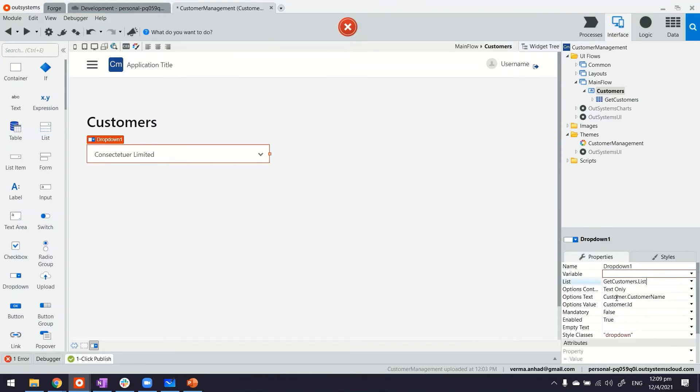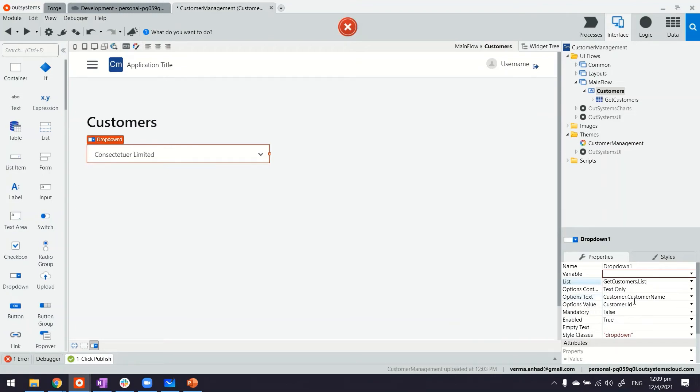The moment I do that it's already able to suggest that maybe option text should be this one and option value should be the ID.